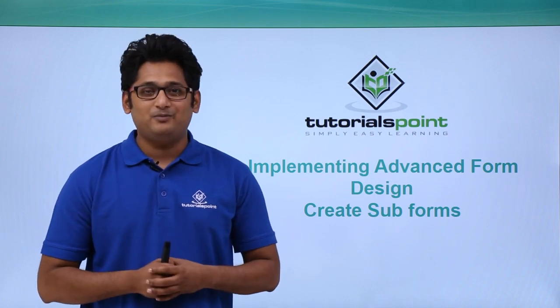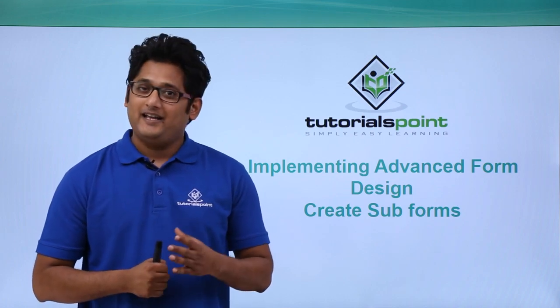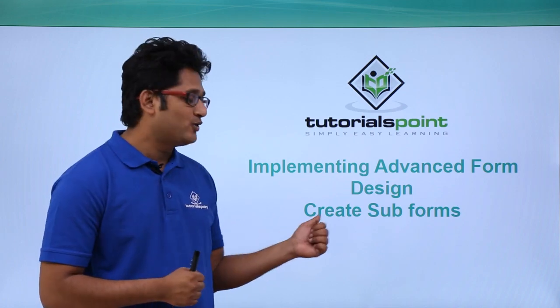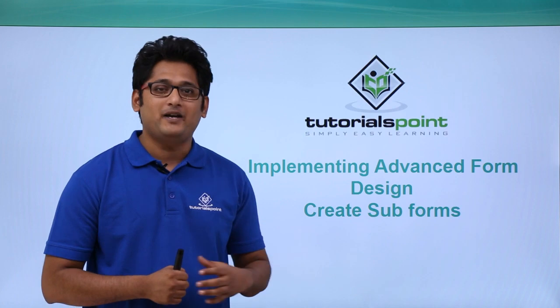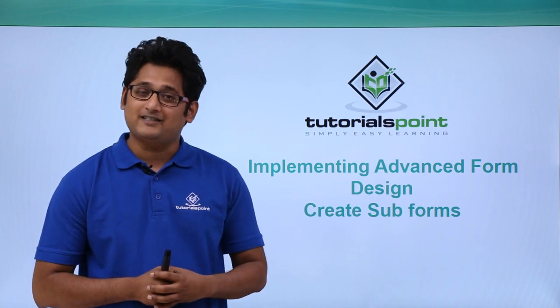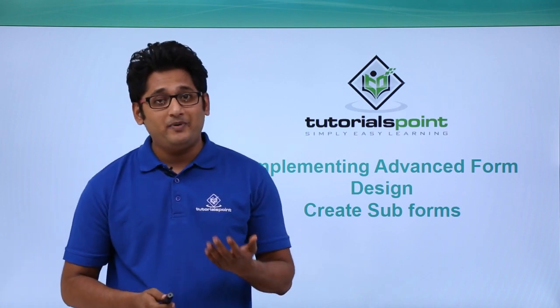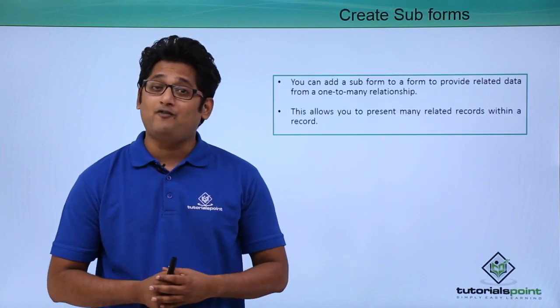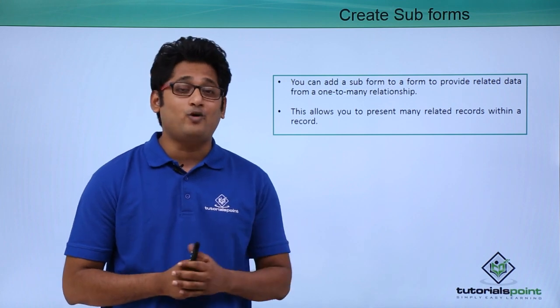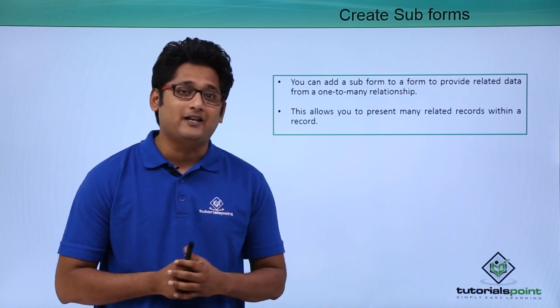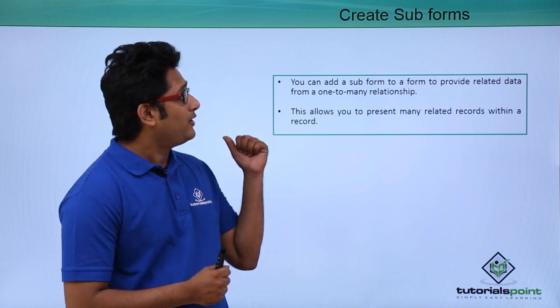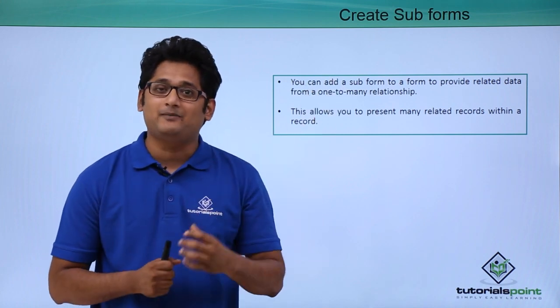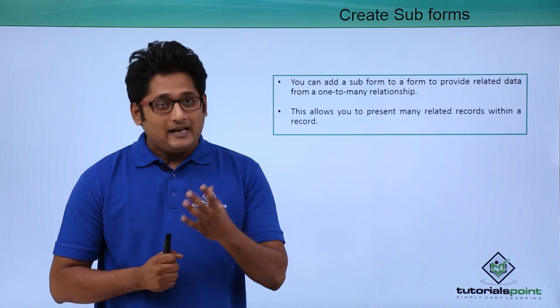Hello friends and welcome to Tutorials Point. In this video we are going to learn how to create subforms in Microsoft Access 2016. In our previous video we already learned how to create subreport and subdatasheet. Creating subforms is exactly similar to that.